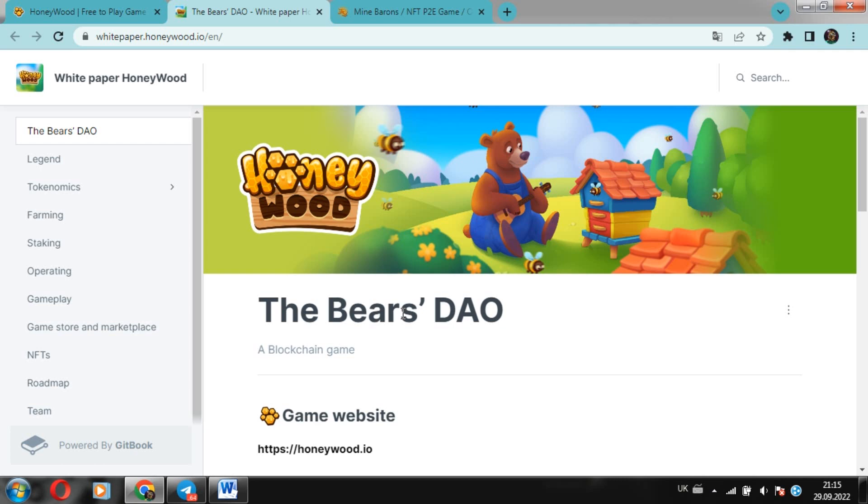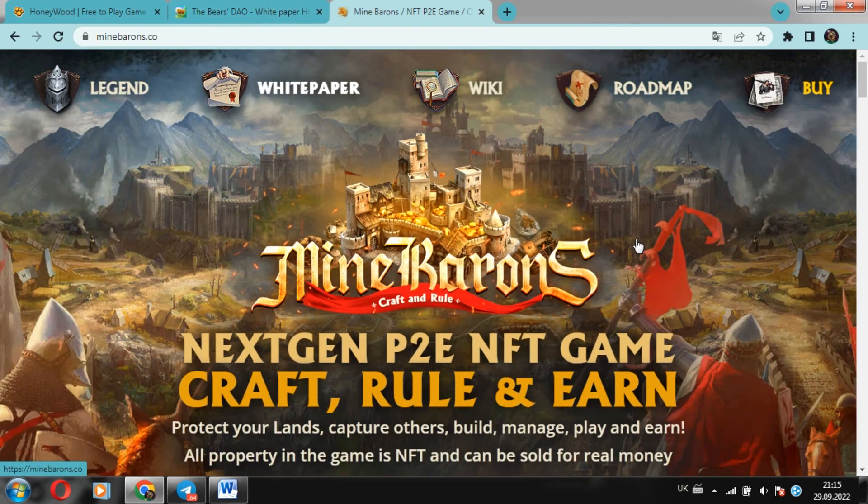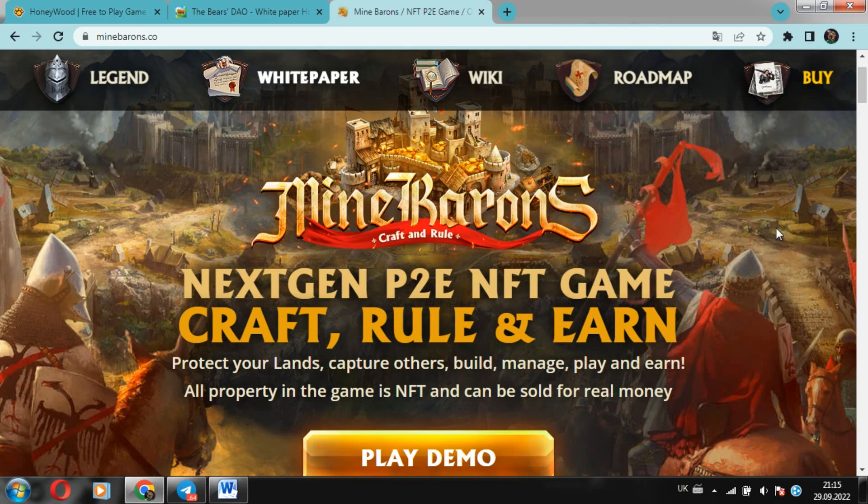Let's start with HoneyWood's competitor Mine Barons. So about the Mine Barons project. Mine Barons, what's this game? Next gen P2E games, skill, edit and earn.